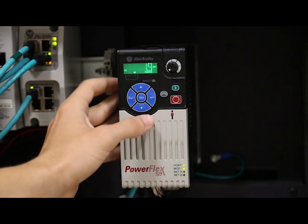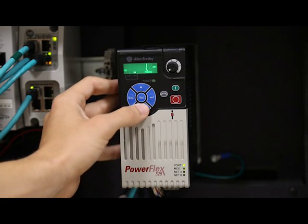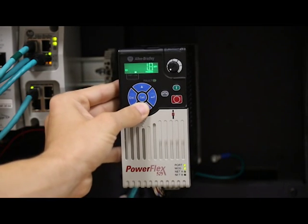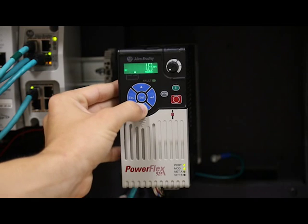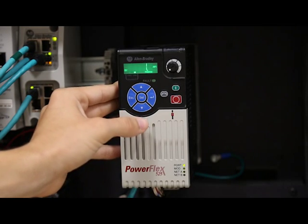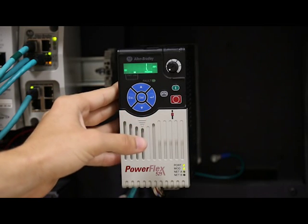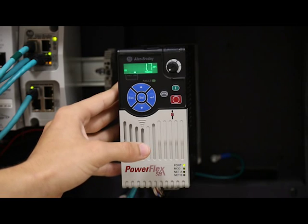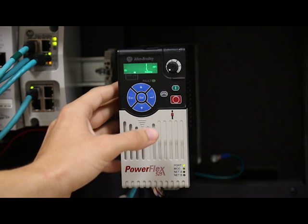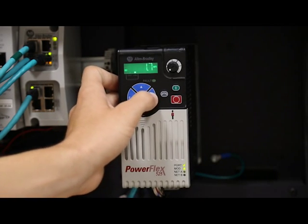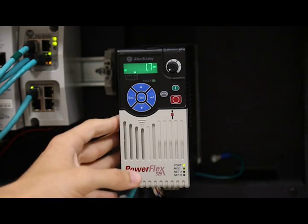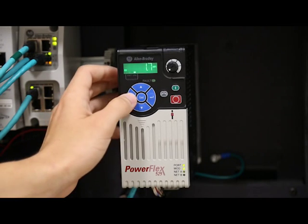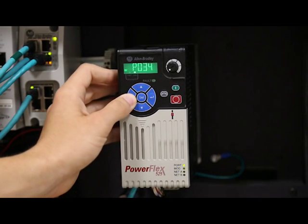Now you can use the up and down arrow to change this value. You can also use the select button to move from digit to digit. Once it's set to what you need, you can press enter to save the change. When you're finished with that, you can use the escape button to get back to the parameter list.